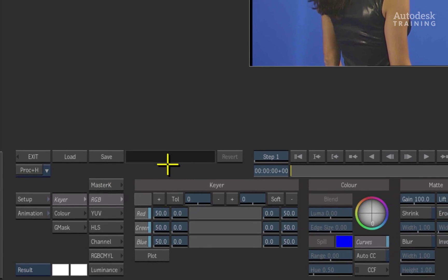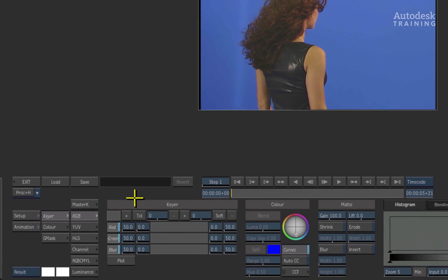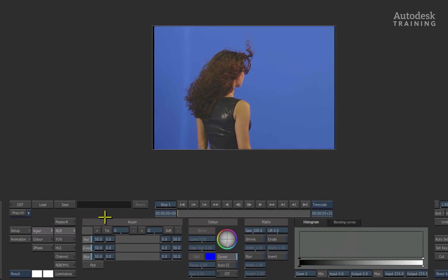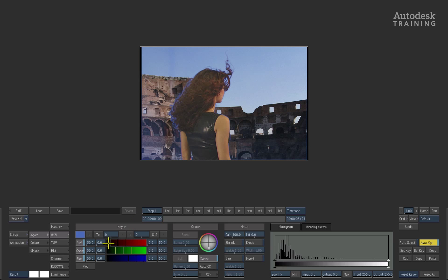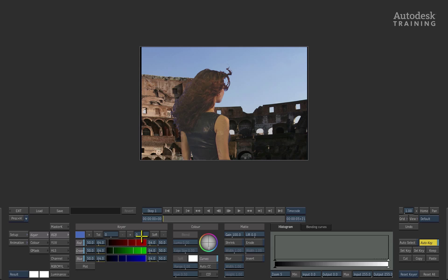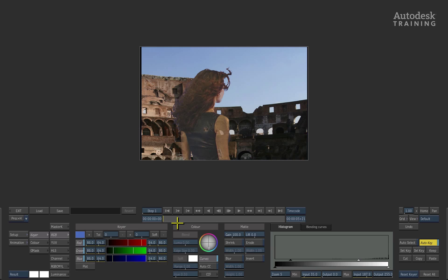When looking at the RGB keyer as an example, the keying pipeline is fixed. What I mean by this is you would first sample your keying colour with the plotting tool, you would then set your tolerance, possibly softness and fine tune the matte and then lastly adjust the colour suppression. All of these functions happen in a very linear fashion in most keying applications.